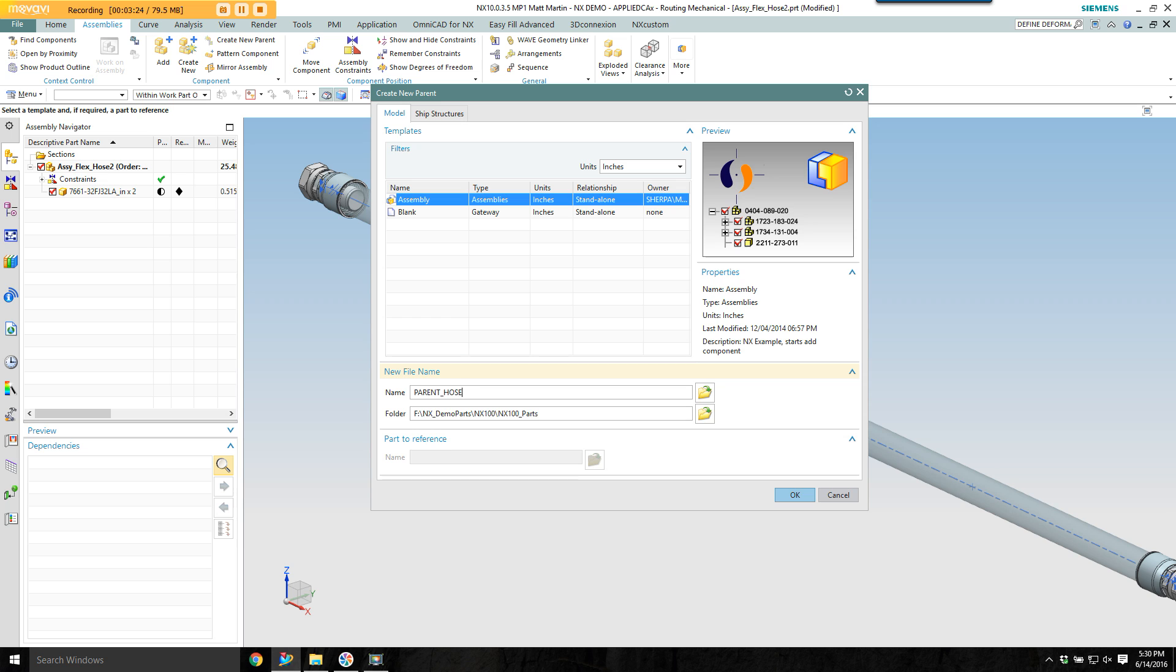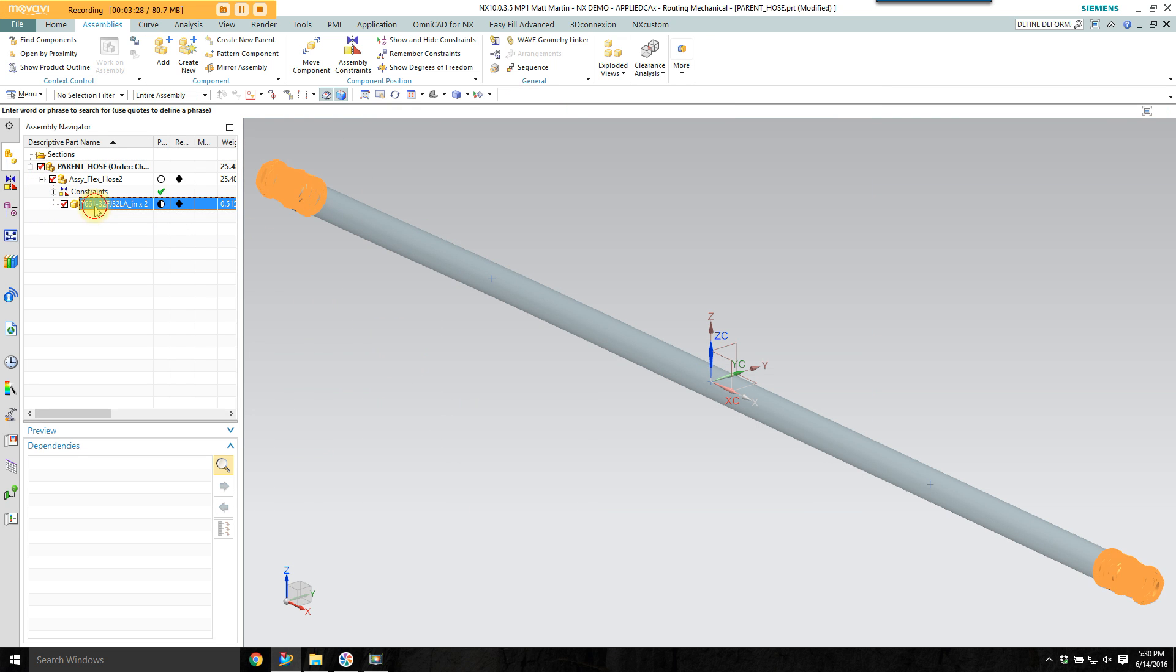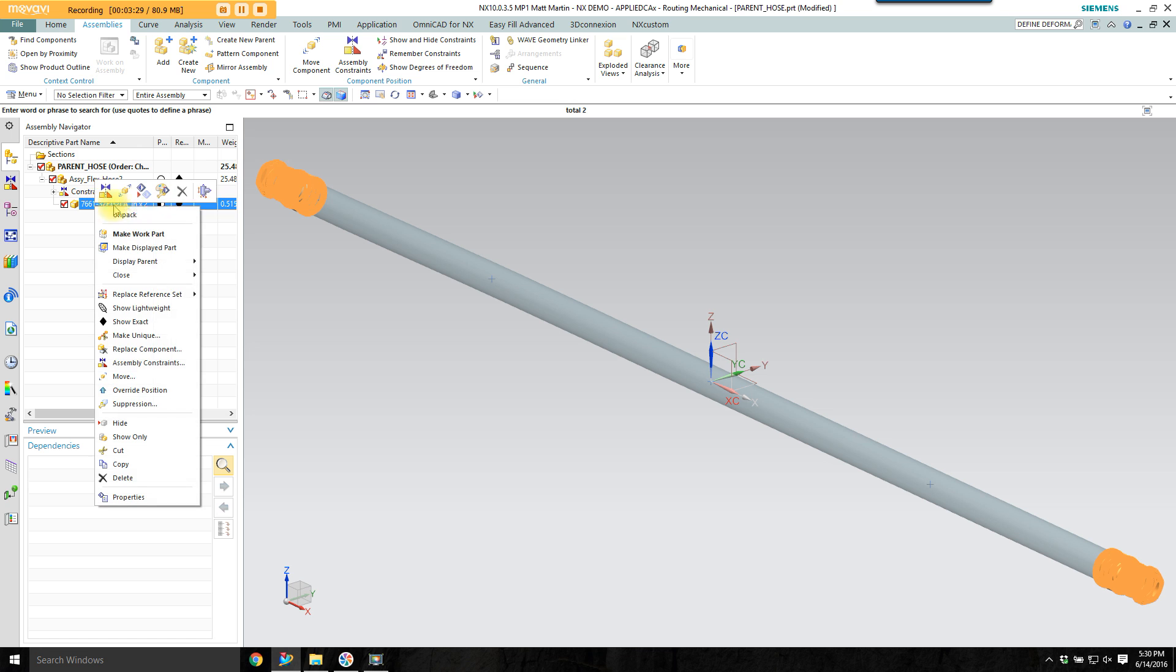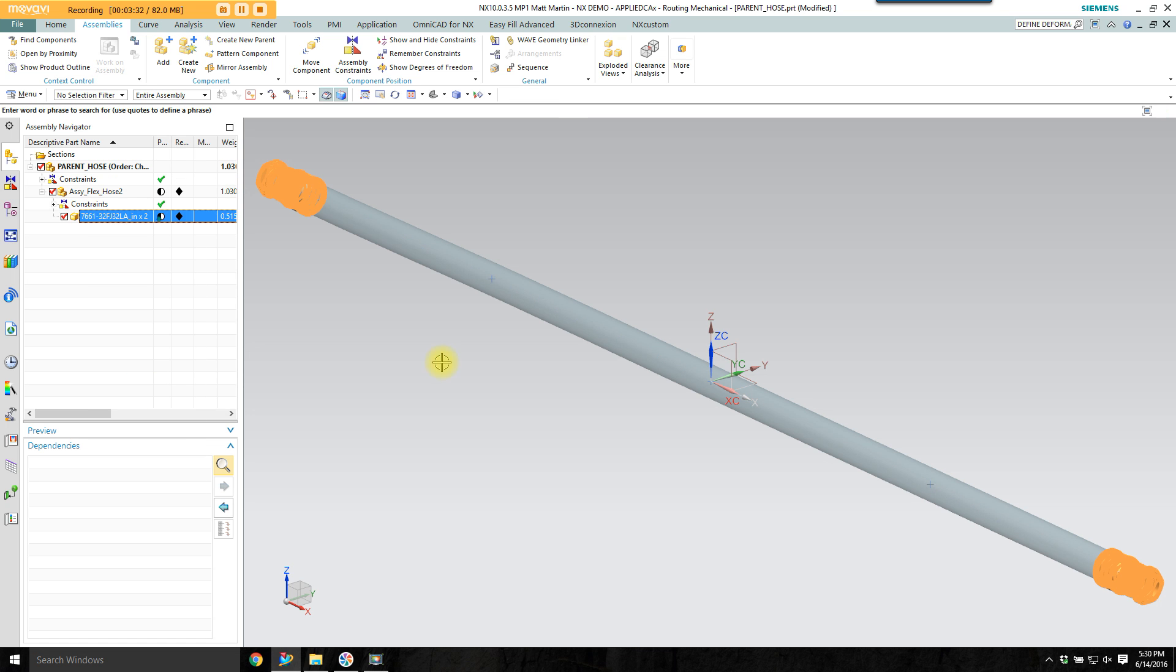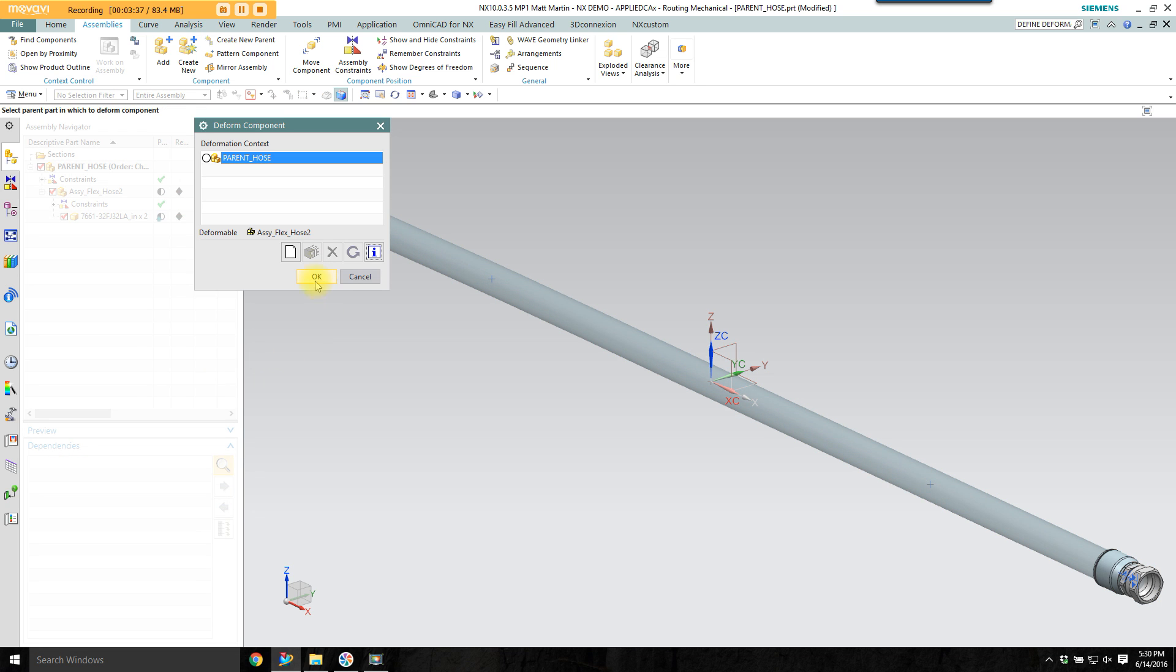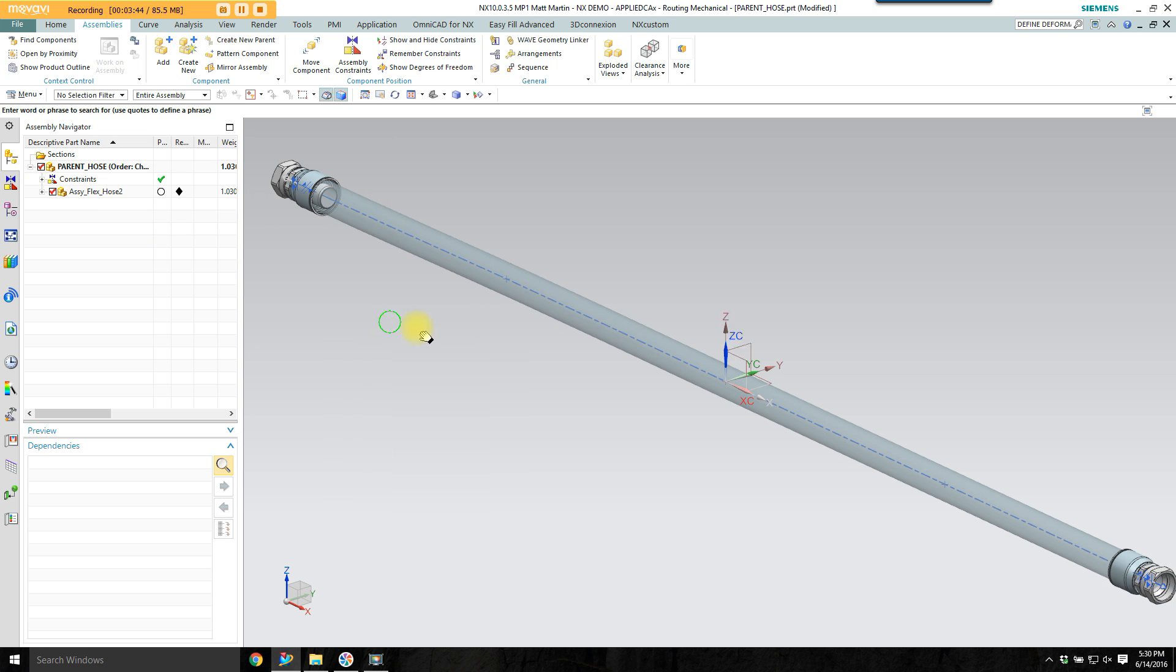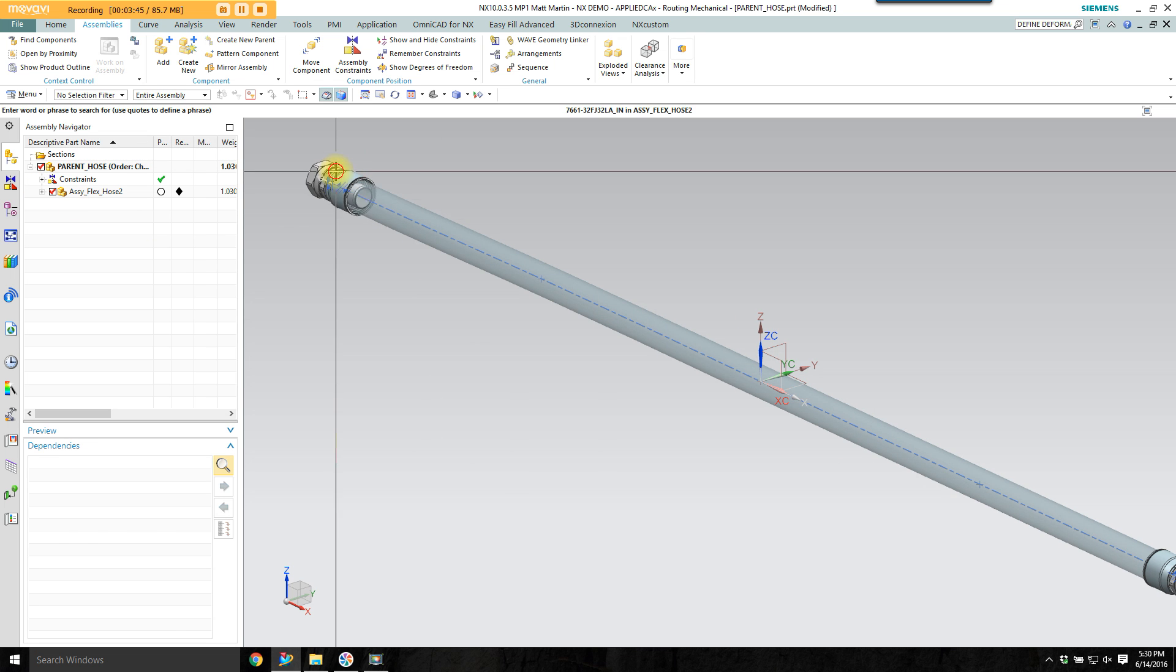The first thing I want to do is be able to independently place these end pieces by overwriting the position. Then I'll go down and deform the part, create a new deformation. Now I have a deformable part.